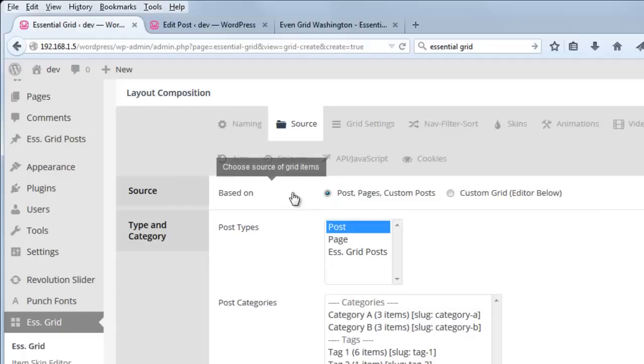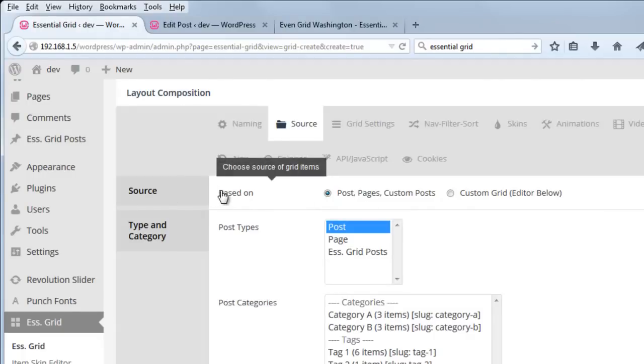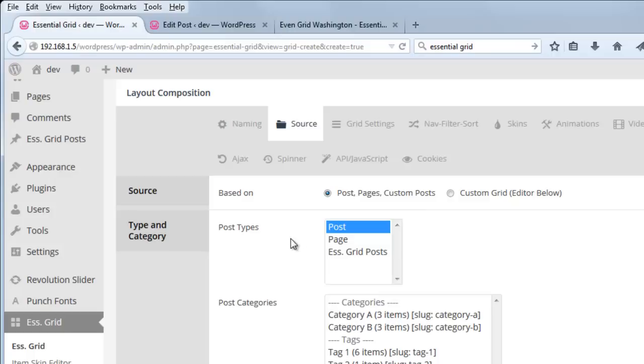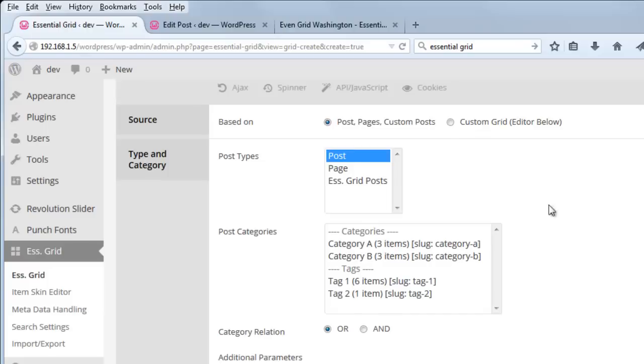So after we've chosen the source, if we choose post, we can choose a type and category. And the options are post, page, or Essential Grid posts. So we can just leave it at post for now.